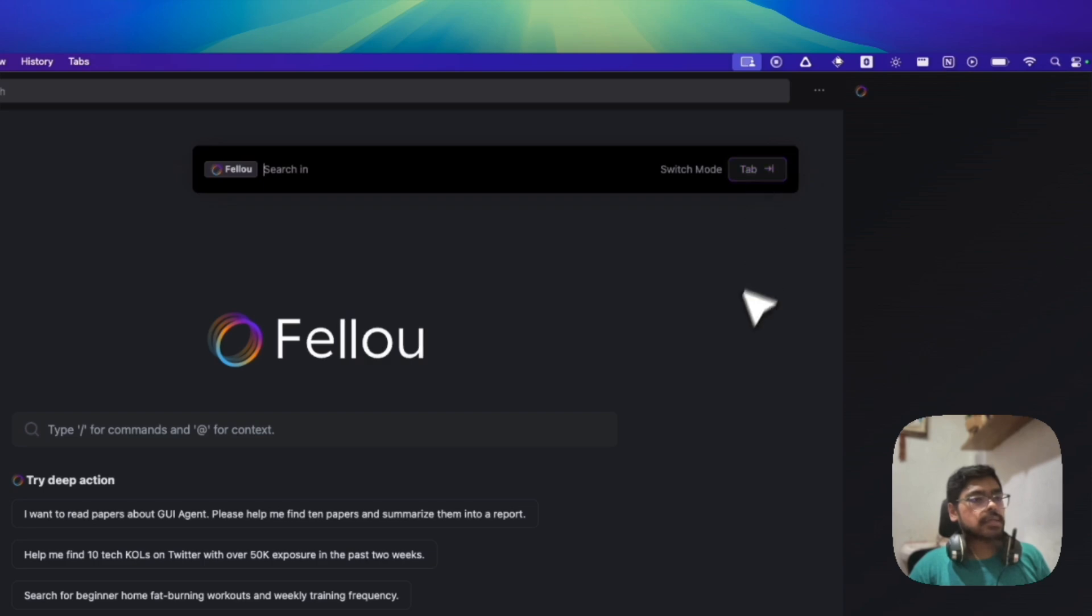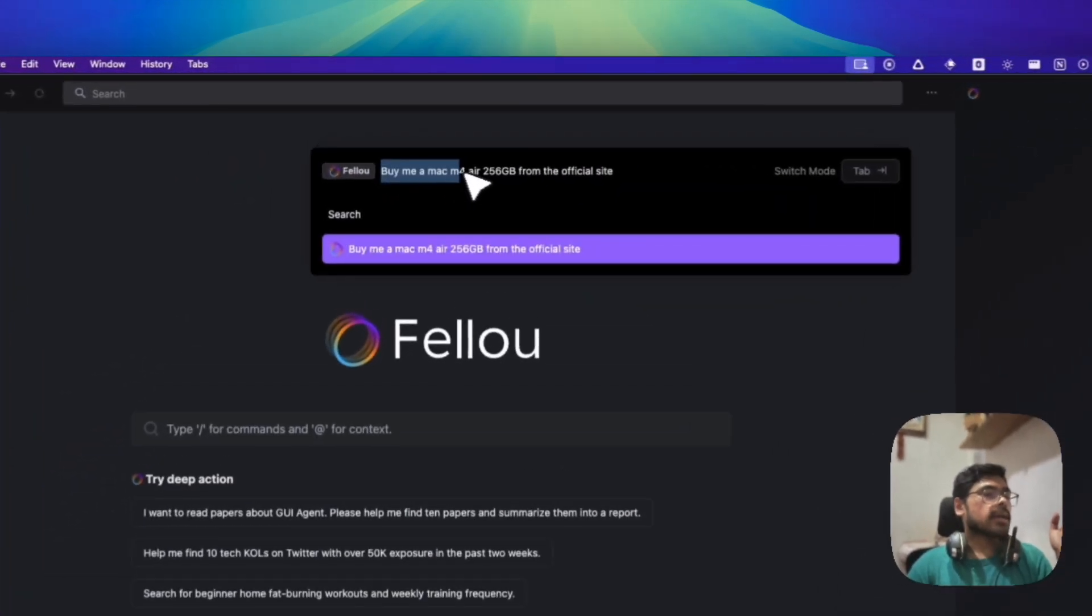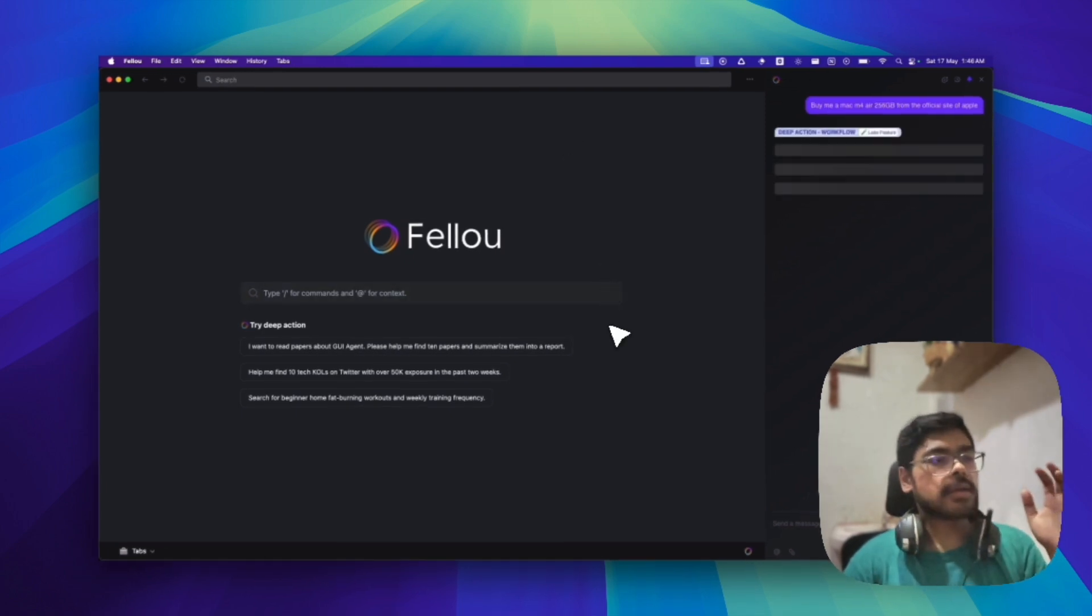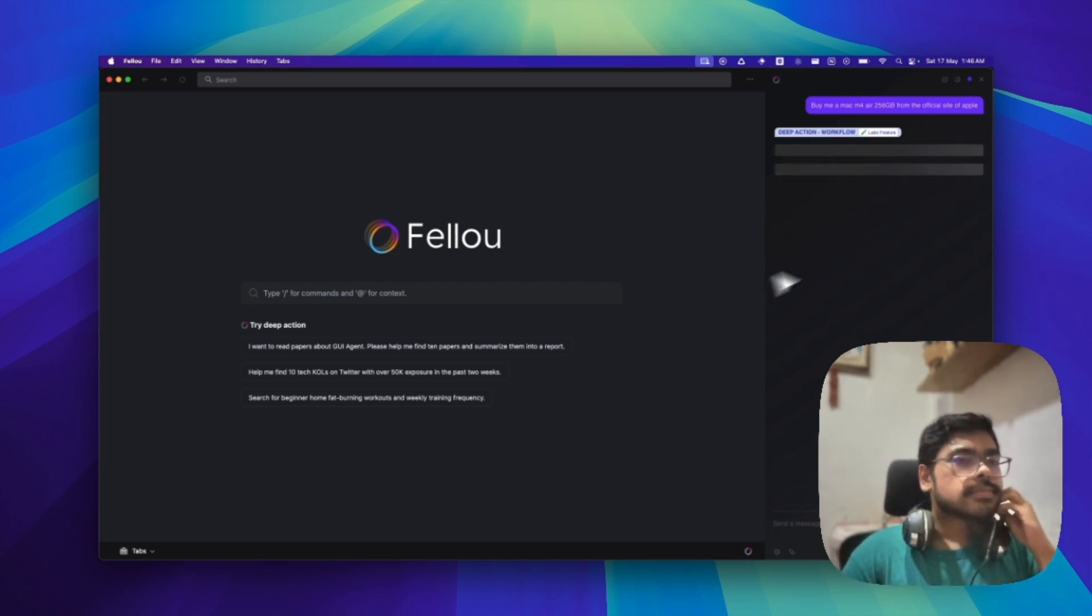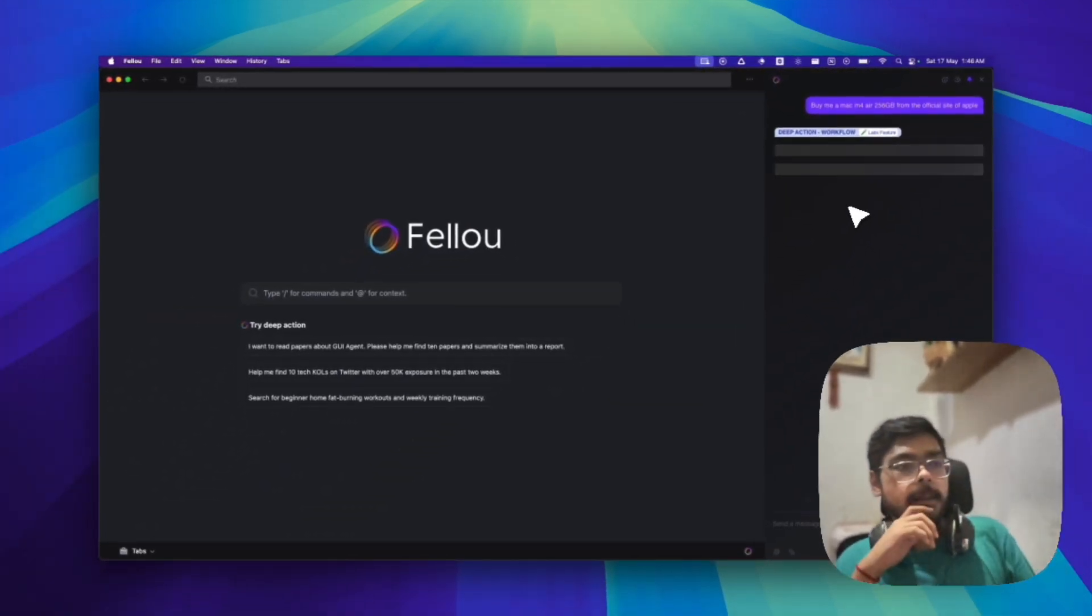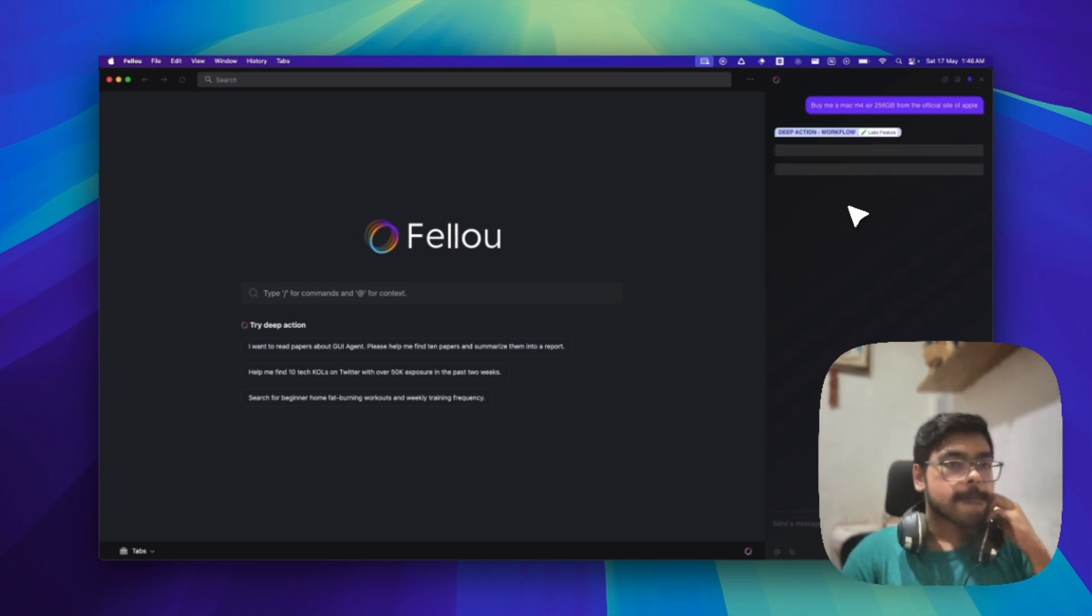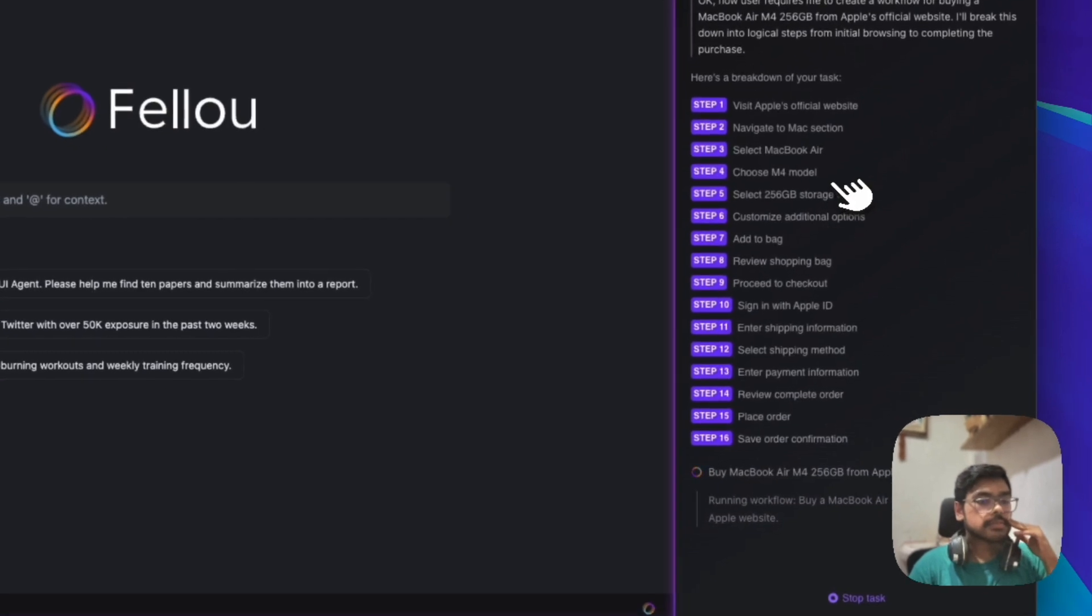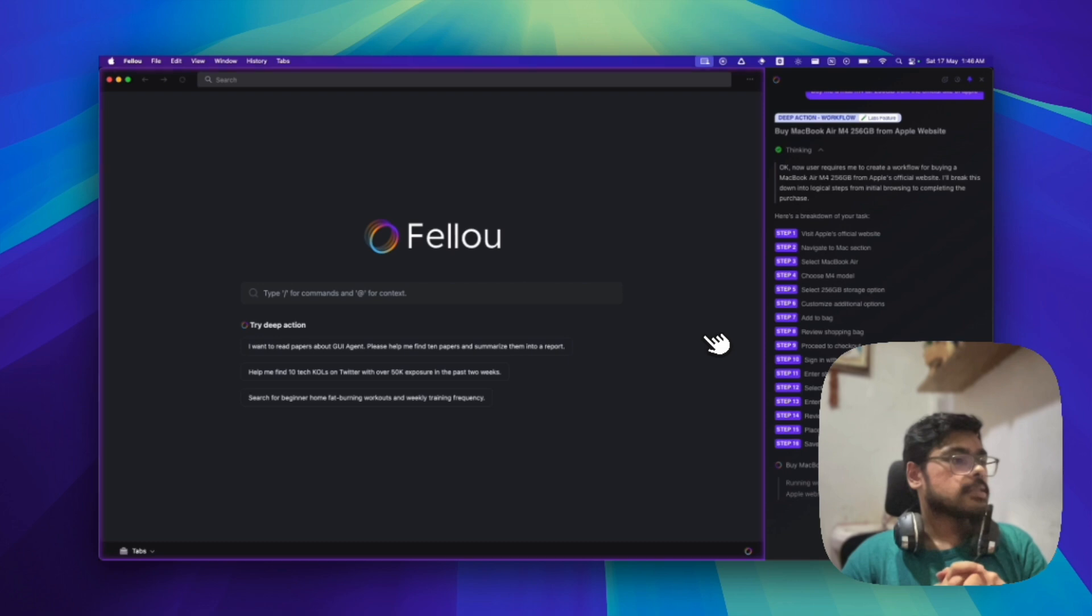Now again, I want to ask the AI. I want to now let me buy a Mac M4 Air 256 GB from the official site of Apple, suppose. So let's see, will it be able to perform that or not. So let's see this in action.